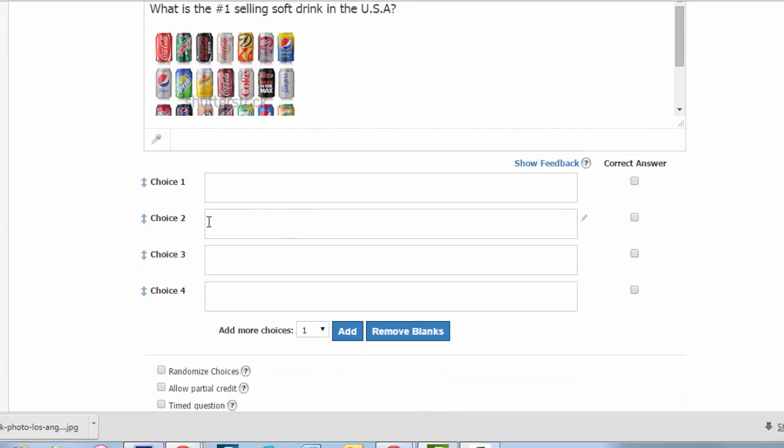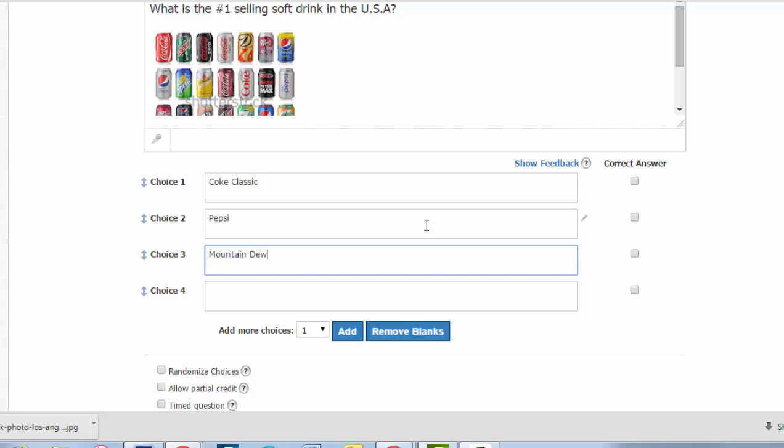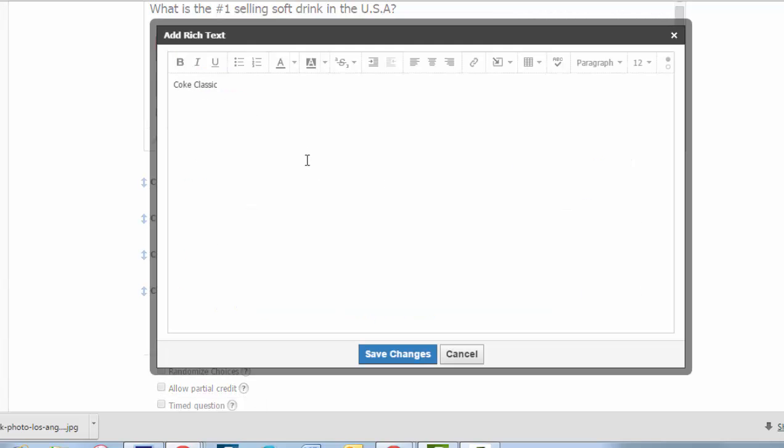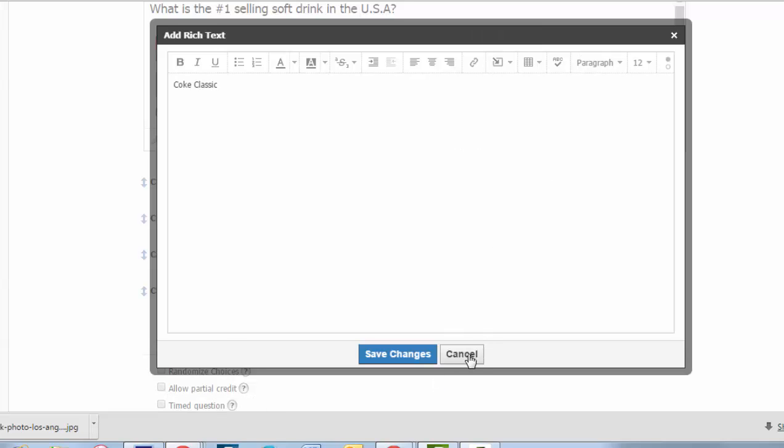If you scroll down, this is where you can put in your answer choices. If you only need three choices, you can choose the remove blanks button. And if you need more than four choices, you can just add in additional choices. When you hover over to the right of the answer blanks, you'll see a little pen slope here. This will bring up a rich text editor. So if you needed to provide answer choices in the form of images also, you can do that. You just click the little pencil and you would have an insert content button here where you could insert screenshots or any type of image file to supplement the answer.